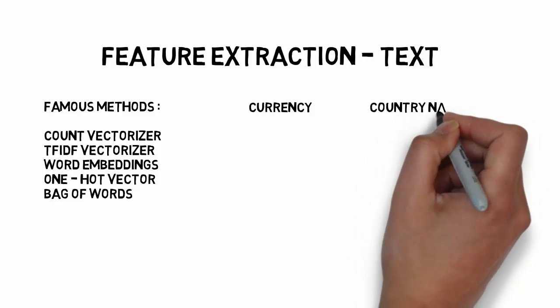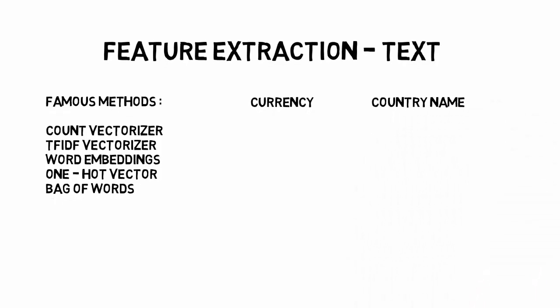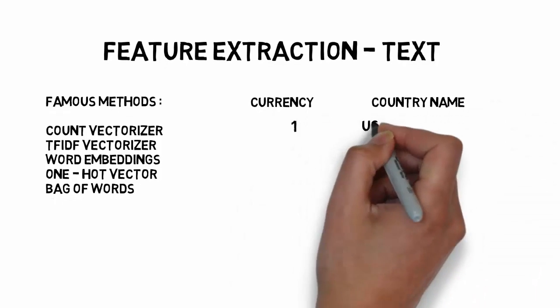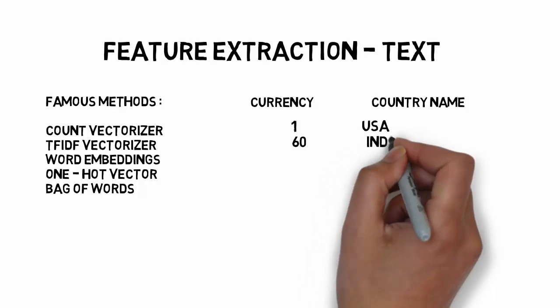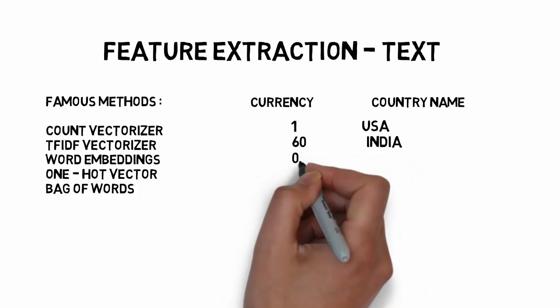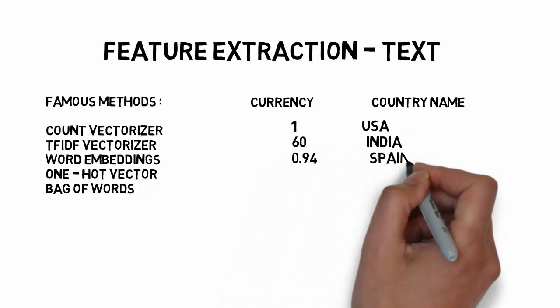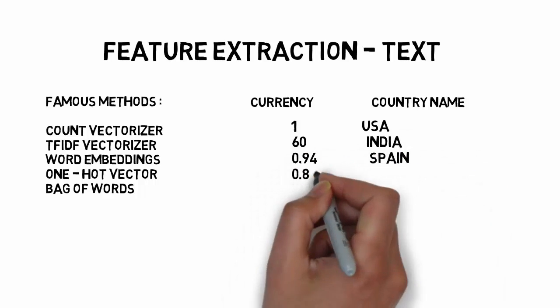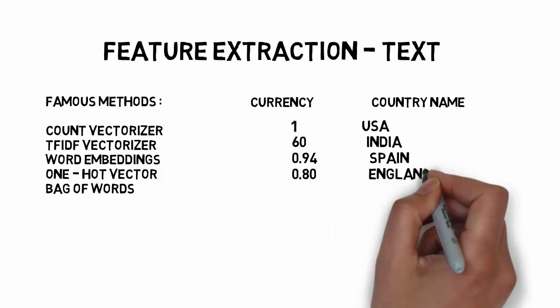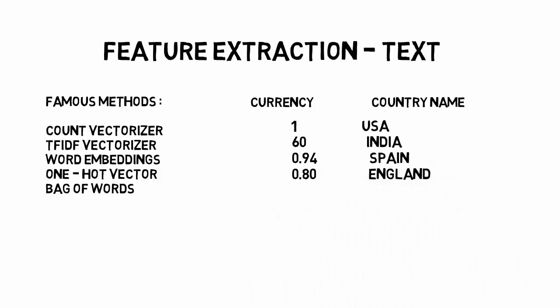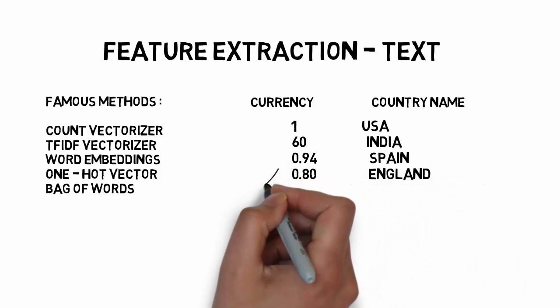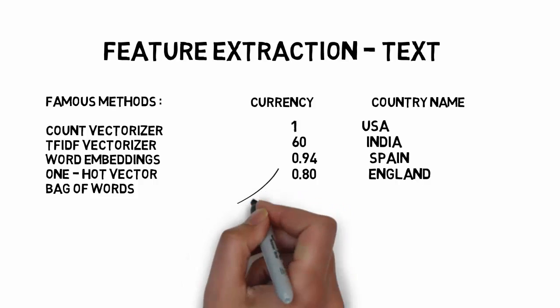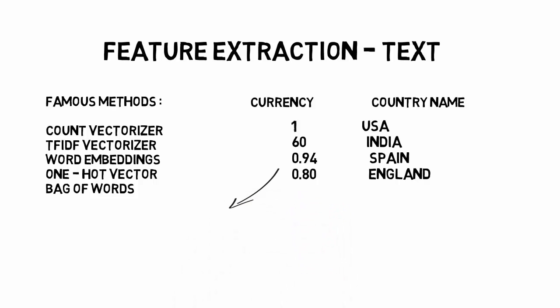One example of feature extraction with text would be in cases where your country column has strings. Your algorithm would never understand the string value. So you can add country names as attributes and use a boolean value to represent your country.